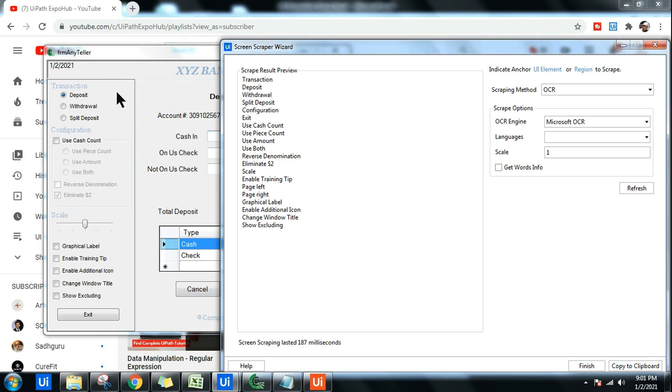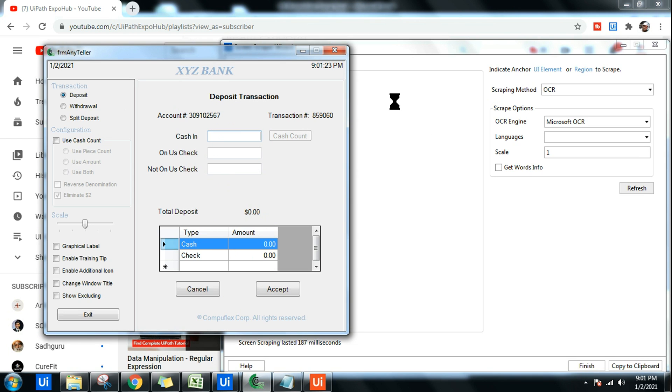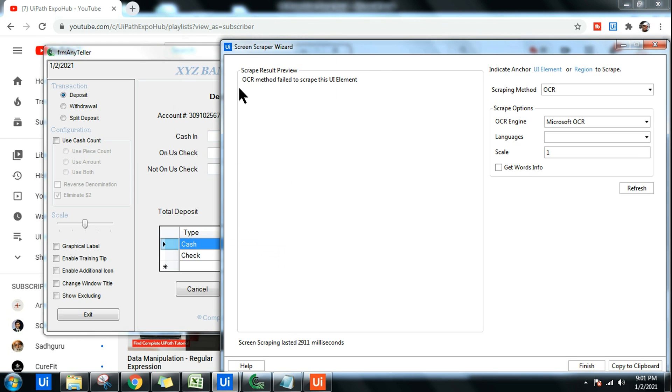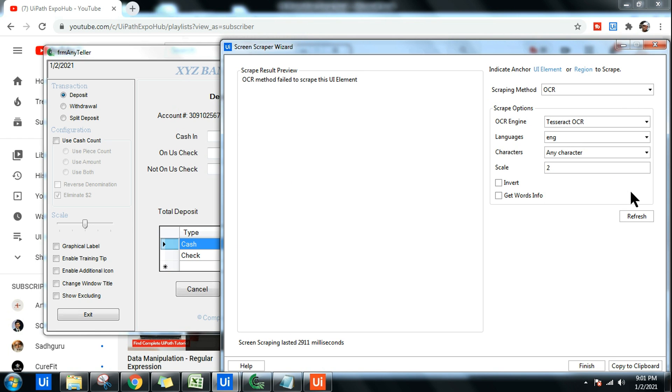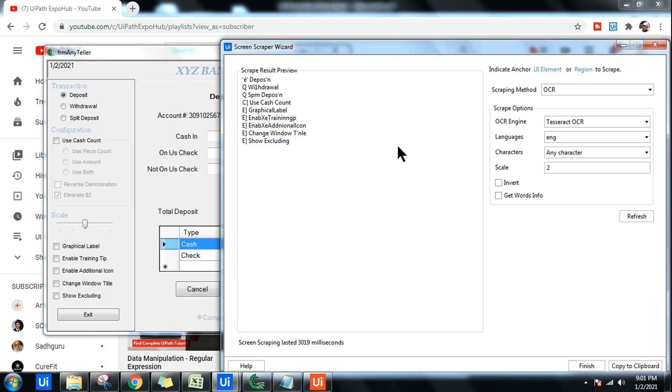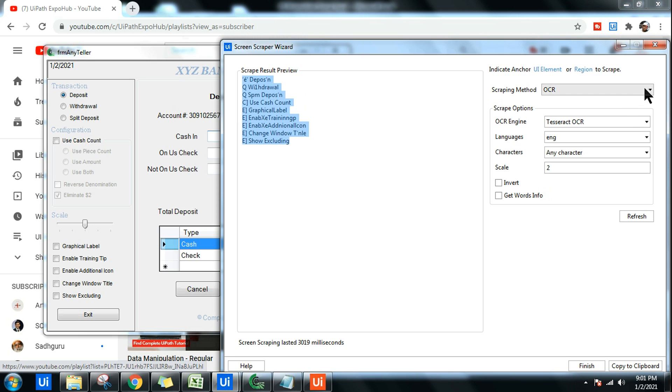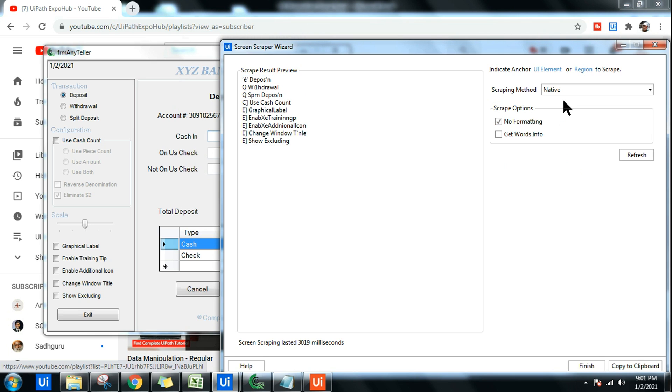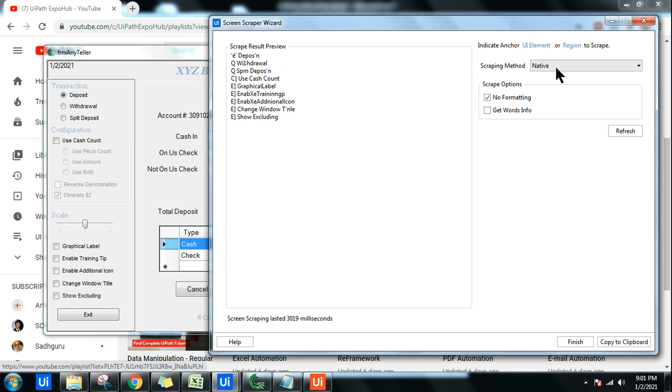OCR will consider your UI element as an image and then try to read the data from it. If I refresh it, it may work, it may not work. OCR method failed to scrape the UI element. If I go with the Tesseract one, let's see if this works. Even the Tesseract tried to scrape the data, but it is not appropriate. So the best choice would be Native. You have to do a hidden trial here which method to go for, but the first choice should be your Native, and OCR should be your last choice.